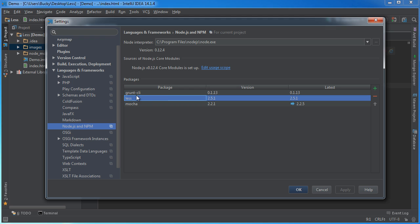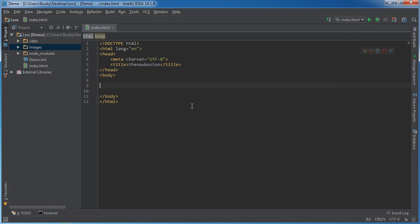And once it does, you guys should see this less package too, right here. So, hit Apply and OK if you want, but essentially, you now have the less package set up that you can use. Now, here's the thing. Whenever we use less, what we're going to be doing is typing less syntax and converting it to CSS.